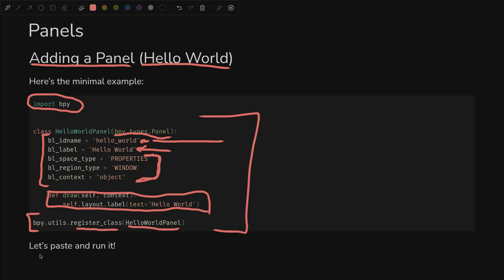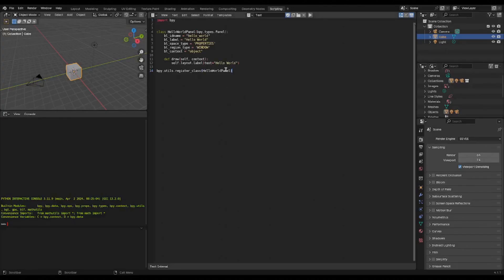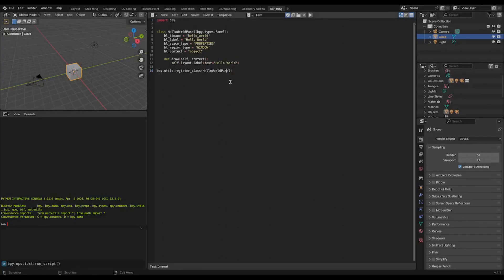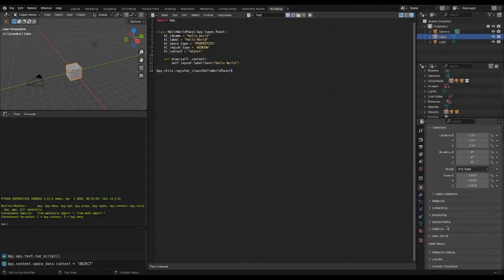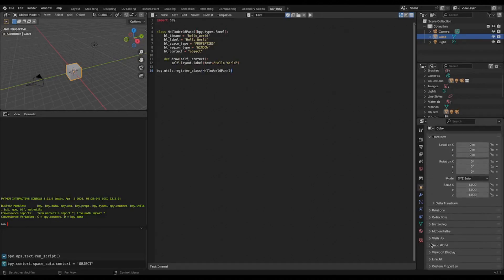So let's paste this in and see what it does. If we copy and paste our hello world panel, the simplest possible panel, and we run the script, then we can go into the object properties here and you can see hello world, the panel name and the label displayed. So it worked.